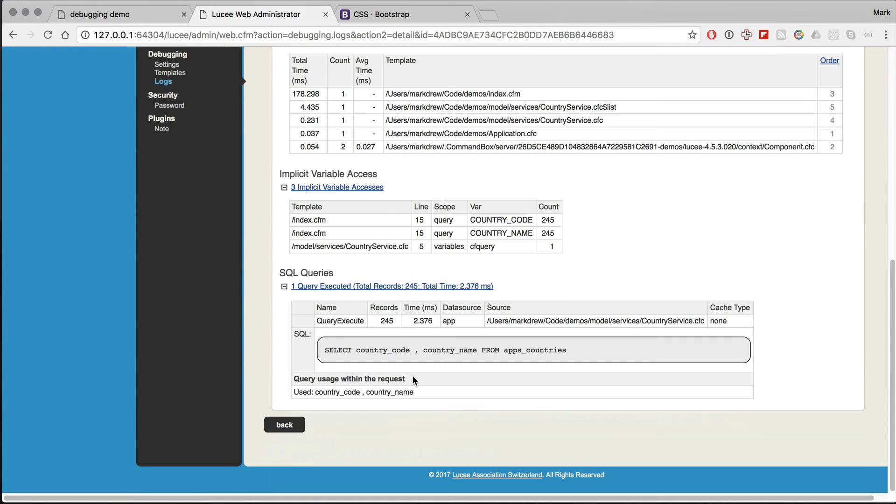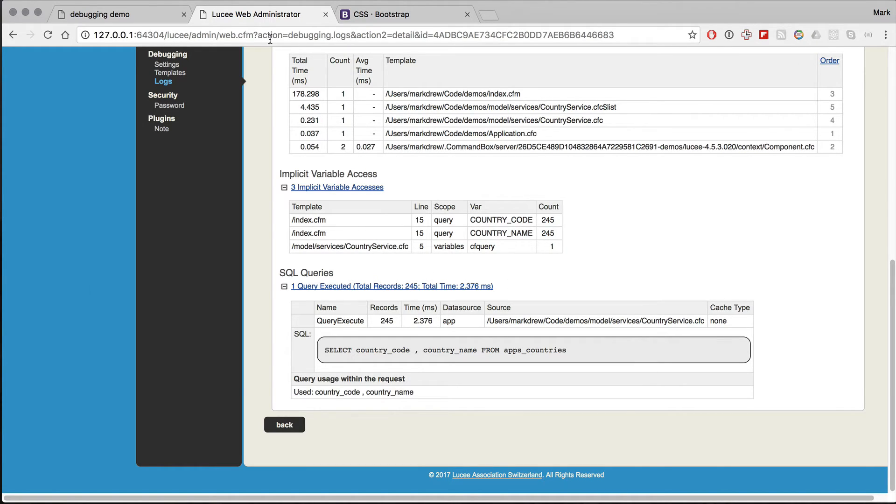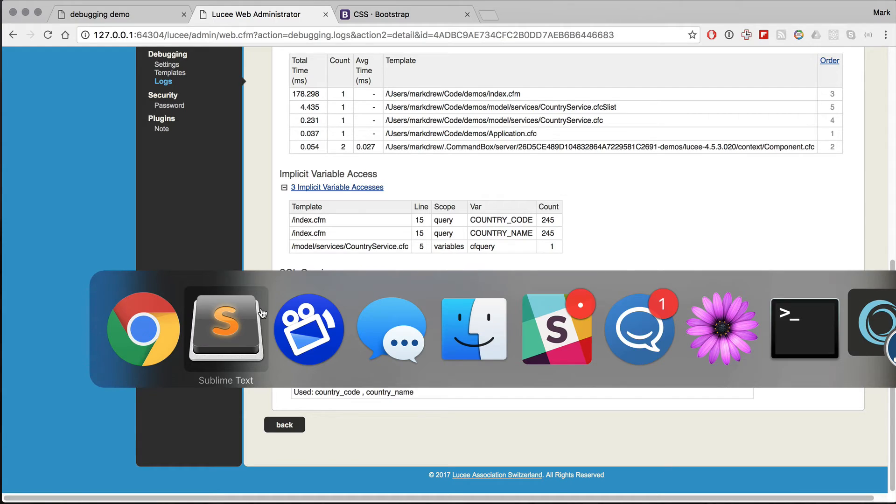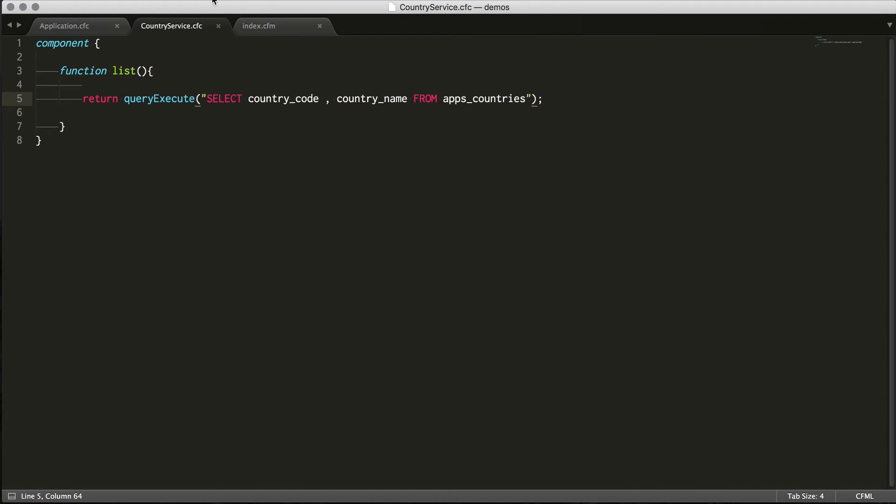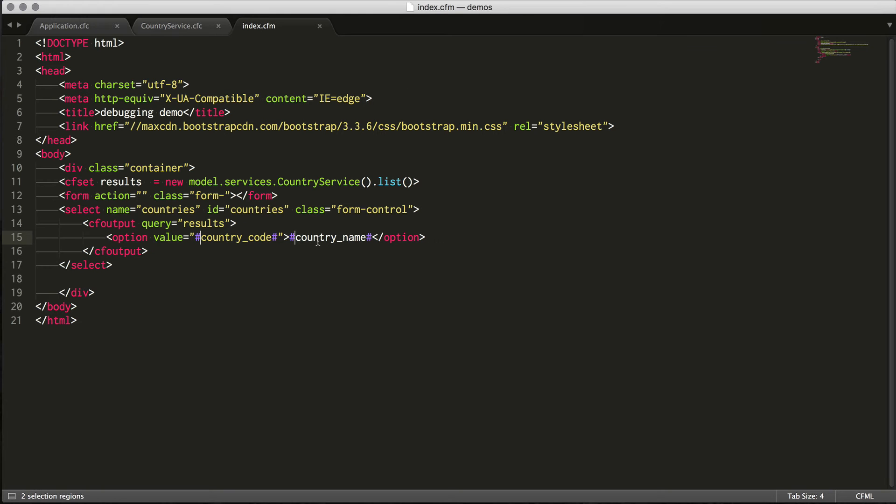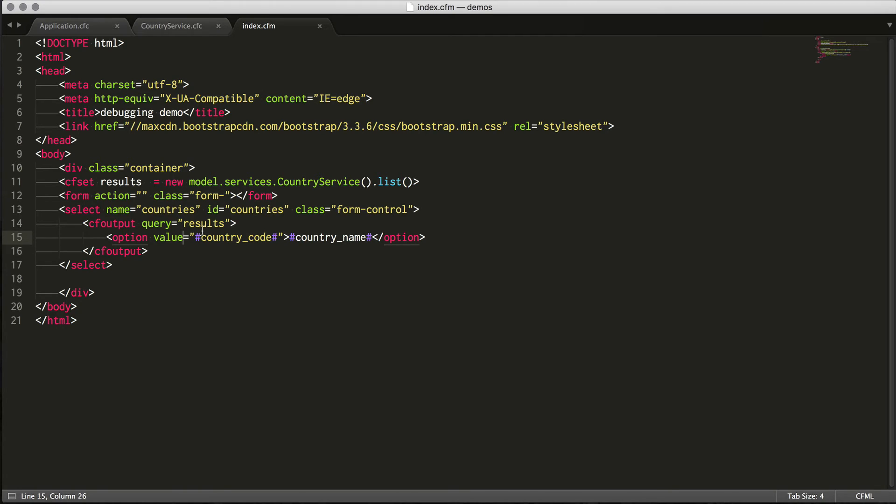There we go, so there's no implicit variable access now, and there's no unused columns. You can see that, for example, country code and country name are being used in my loop. So if I go to my loop, you can see that I have country code and country name, and it's implicit in the sense that I didn't explicitly say which variable they come from.